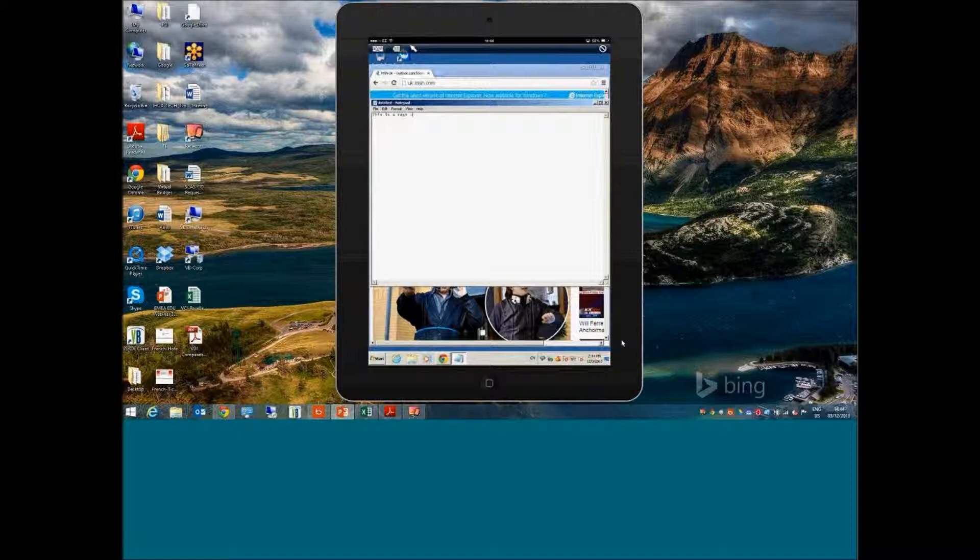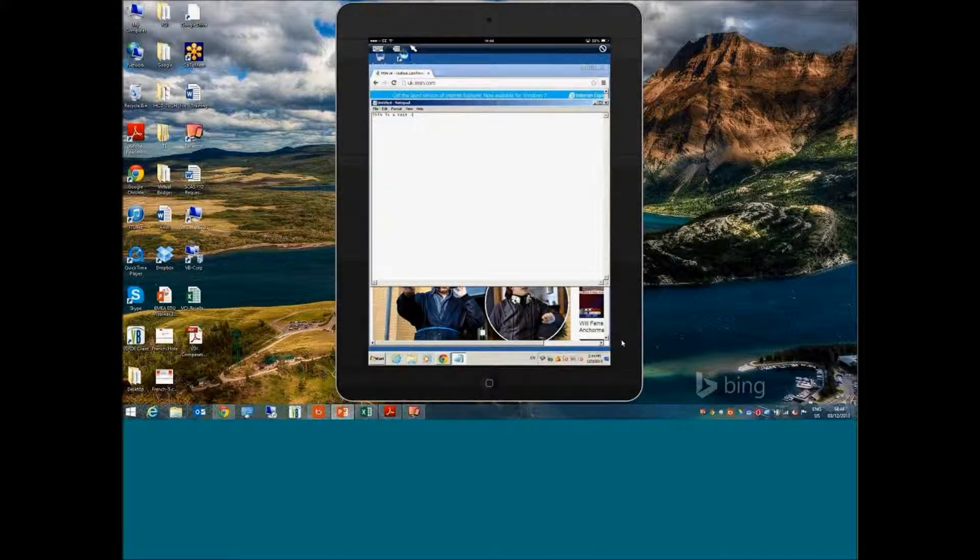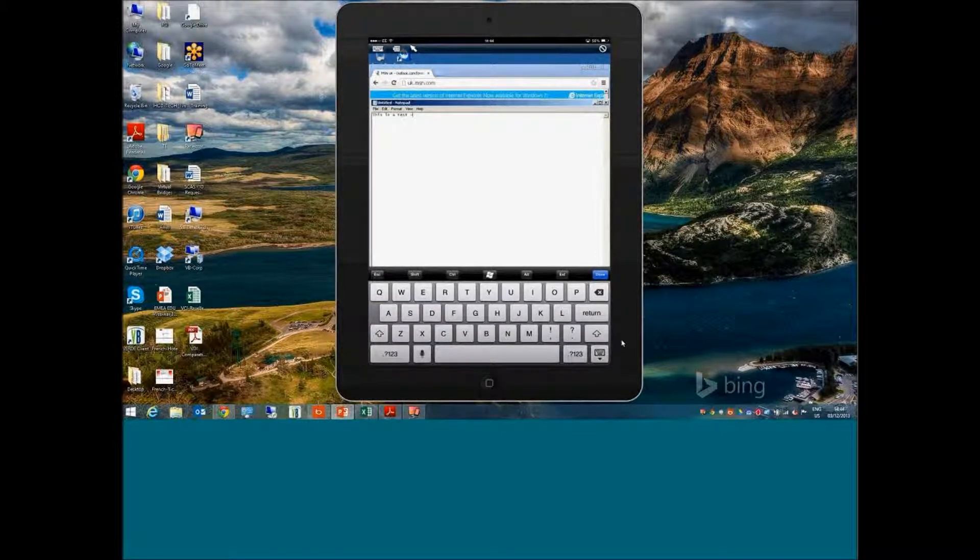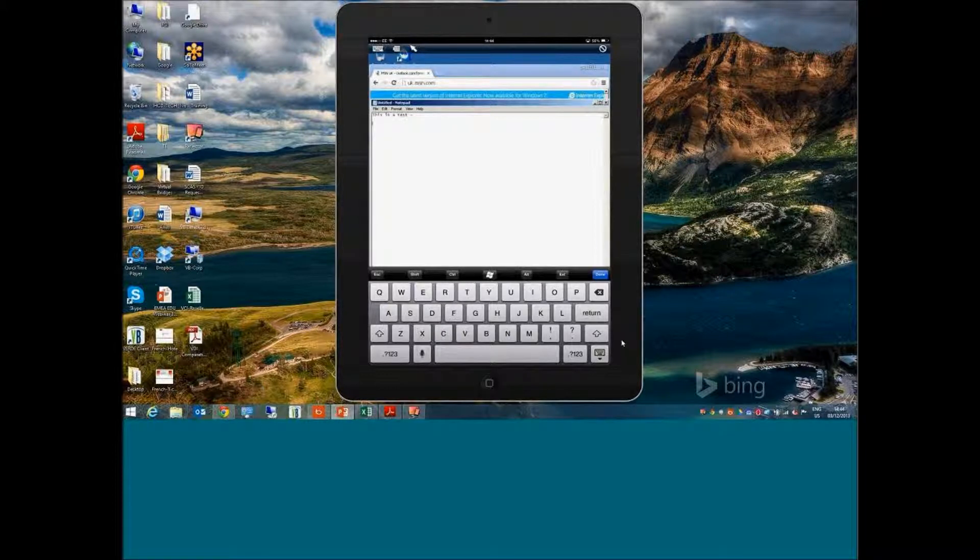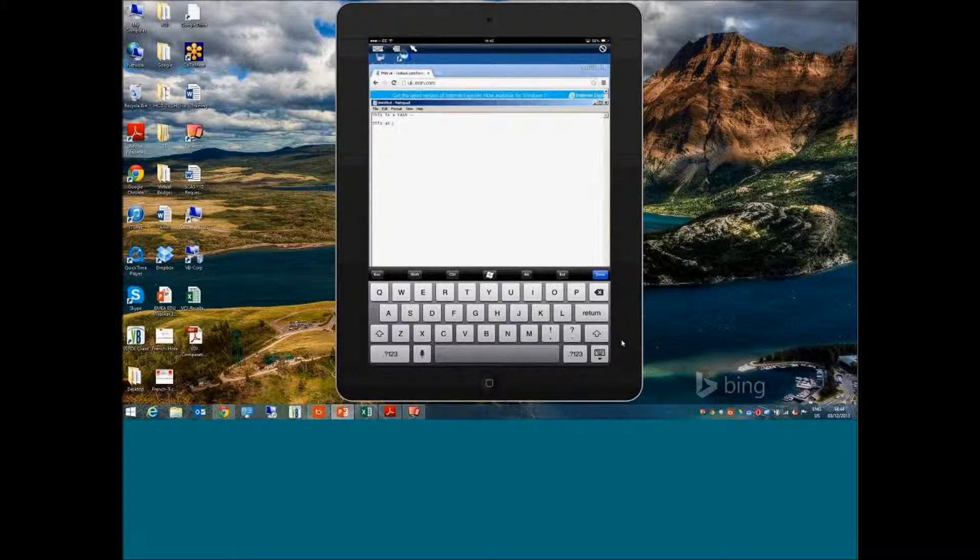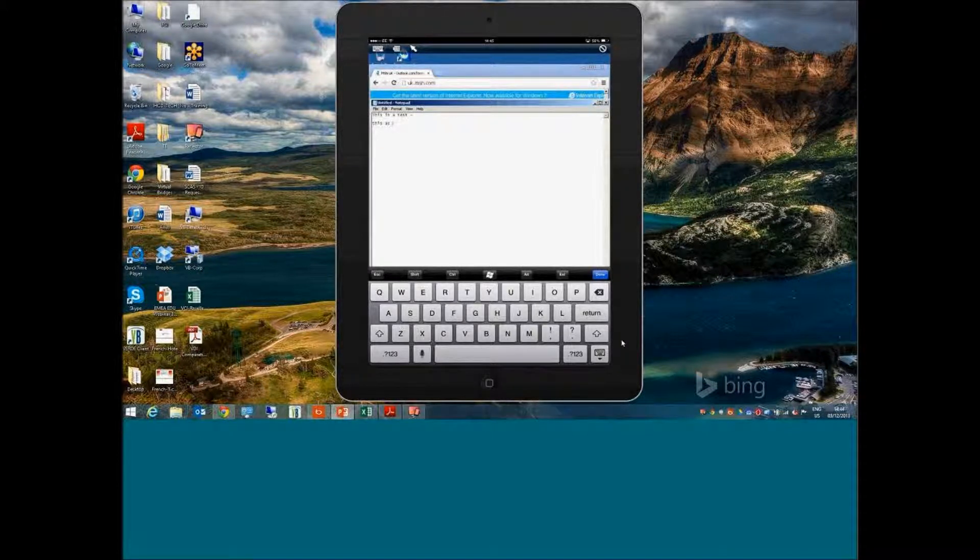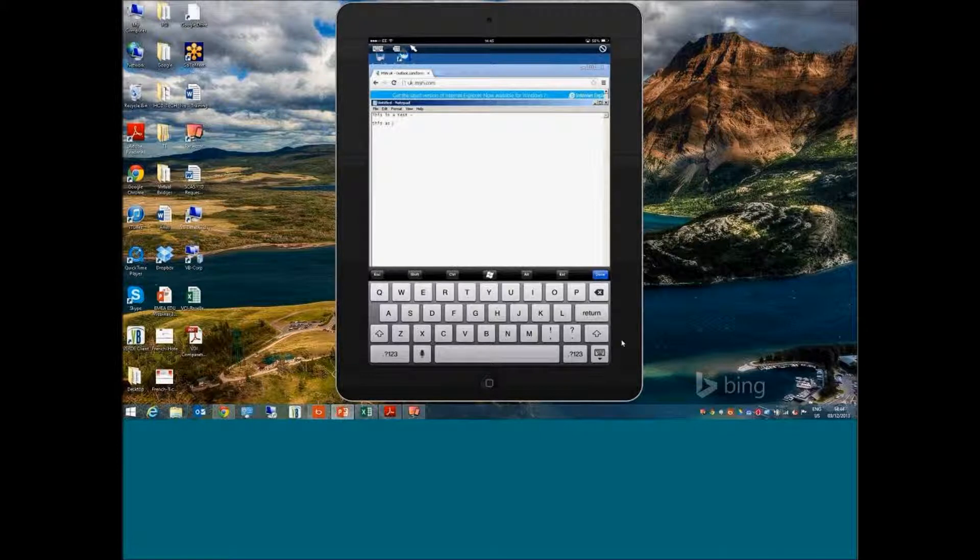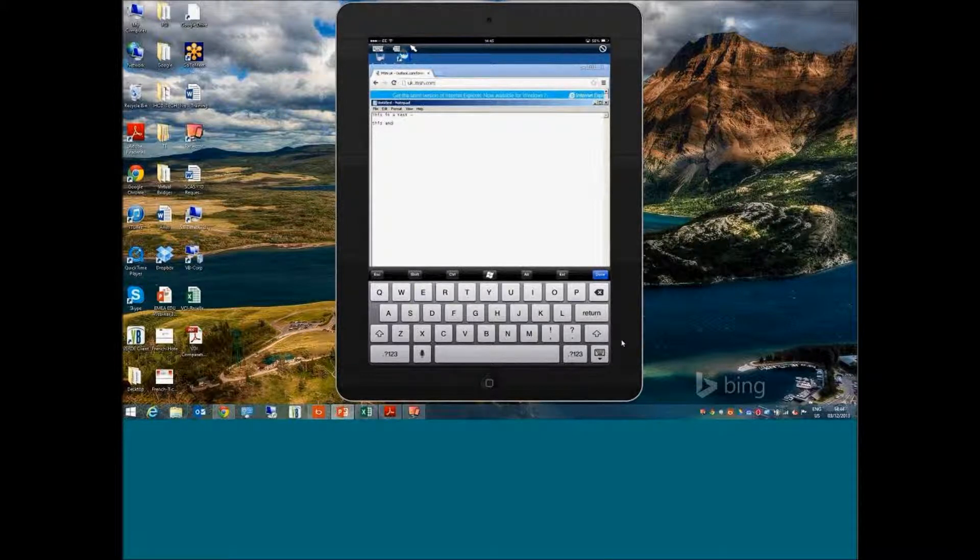This could be a Word document, it could be an Excel spreadsheet. As you can see, if I bring up the keyboard, it is a very fast, high-performance experience. This is from an iPad to a server cluster which is actually back in Austin.